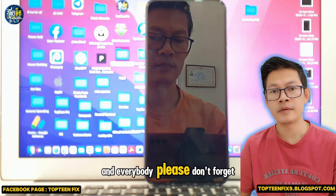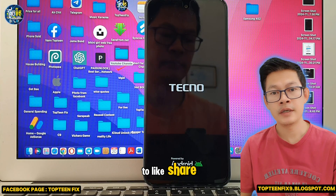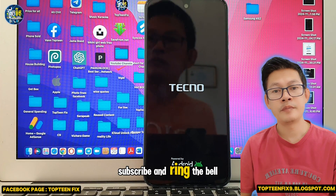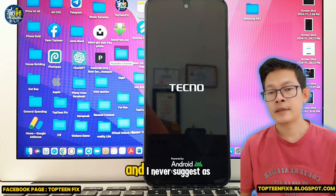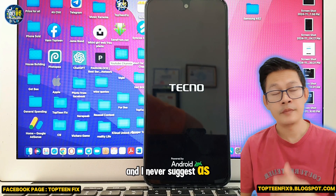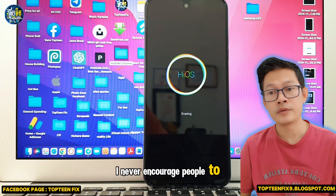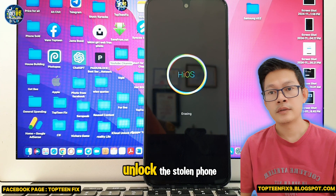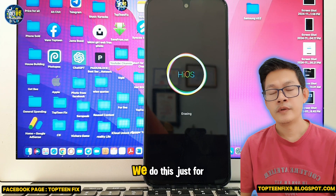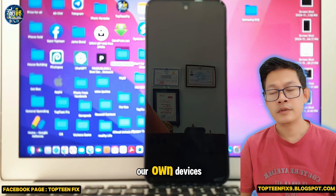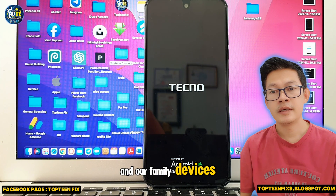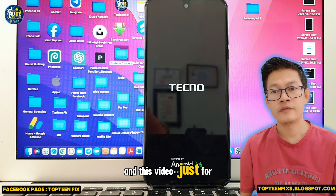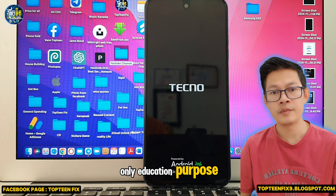Please don't forget to like, share, subscribe, and ring the bell for future videos. I never encourage people to unlock stolen phones — we do this only for our own devices and family devices. This video is for educational purposes only.